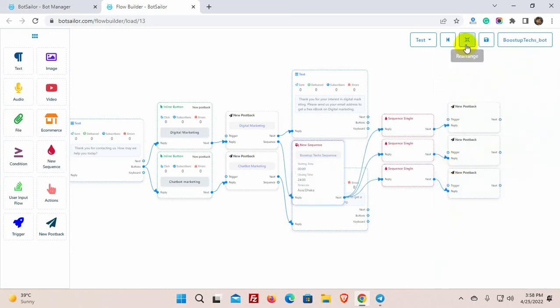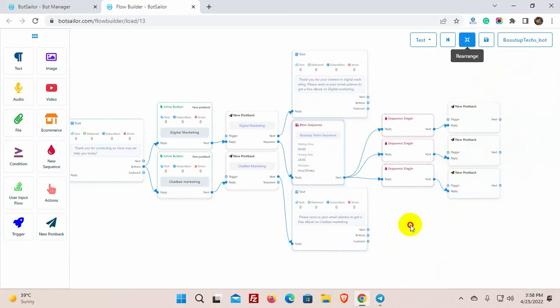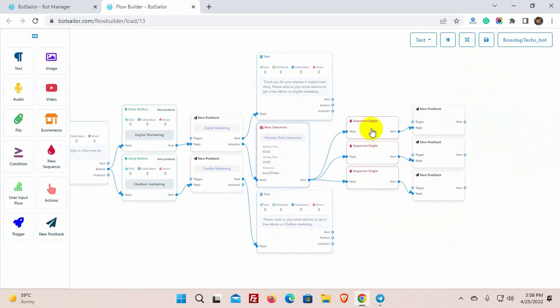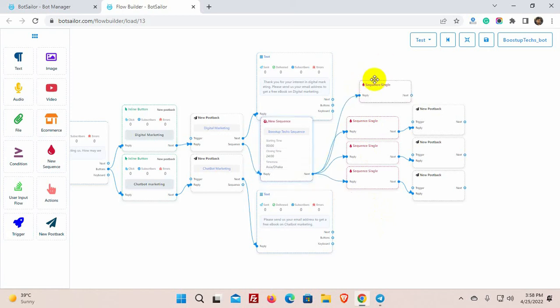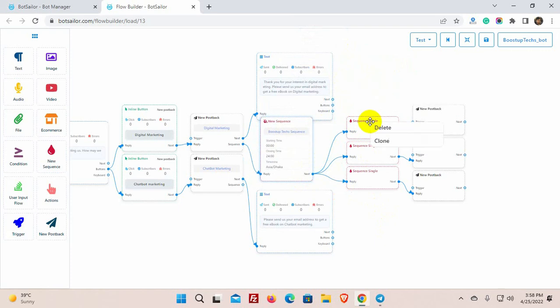By default, there are three sequence messages but we can add more or reduce them. To add more sequence message just drag the connector from the socket and leave the cursor. To remove, right-click on the sequence and hit delete.